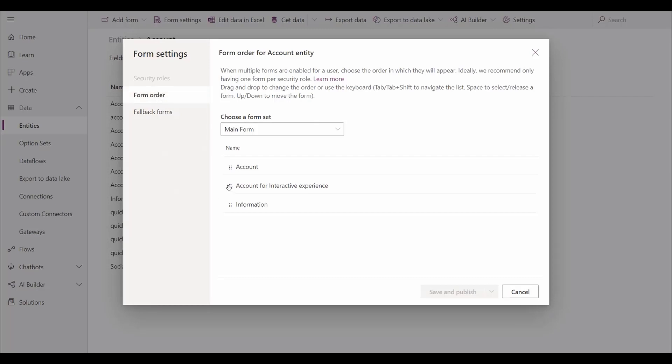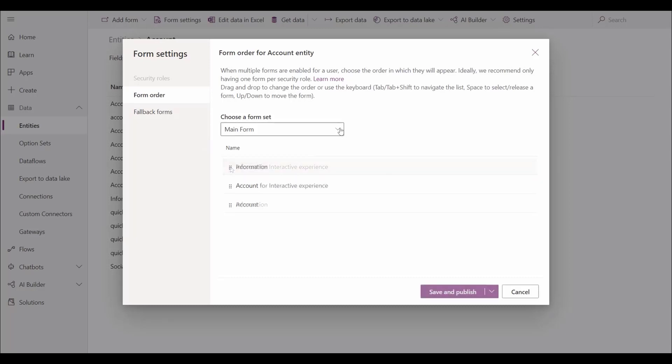We can simply drag and drop forms to place them in order, and we can easily move forms up and down. We no longer need to fill in a list. We can now easily manage all form orders, not just the main forms.